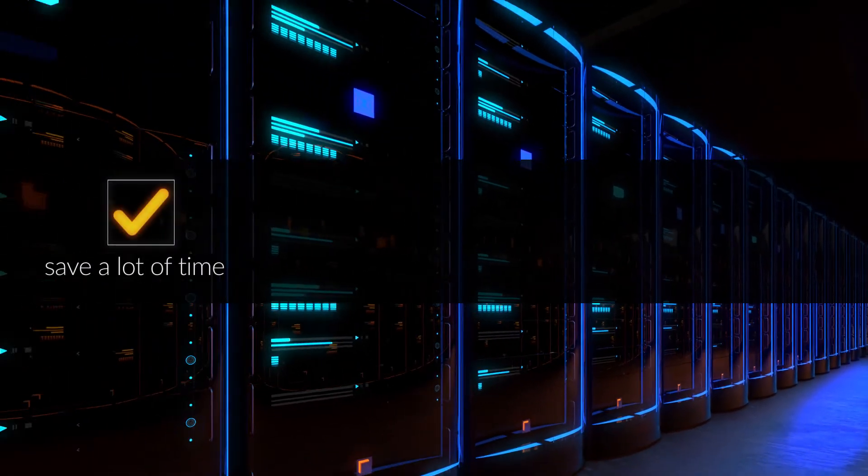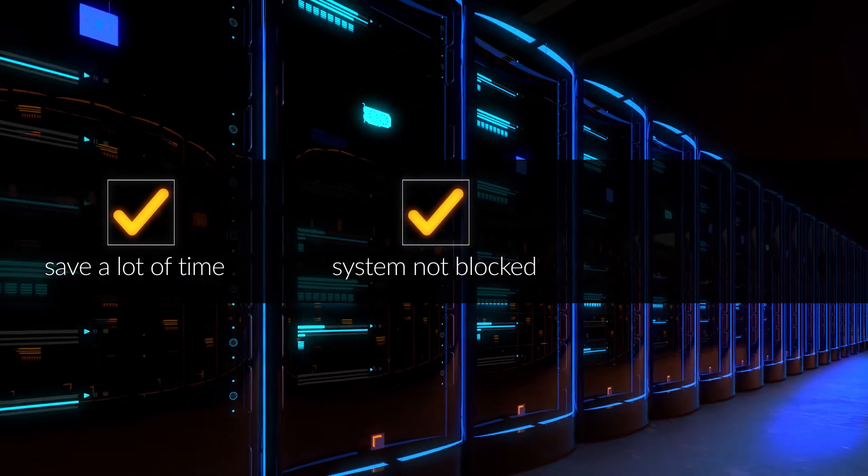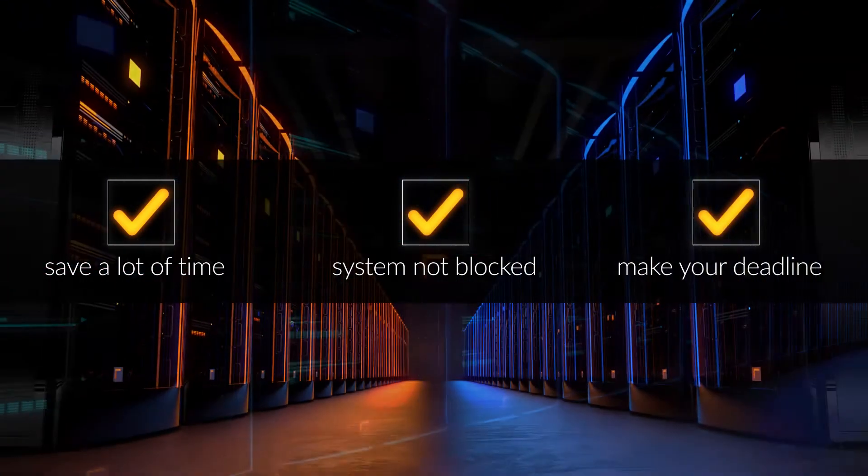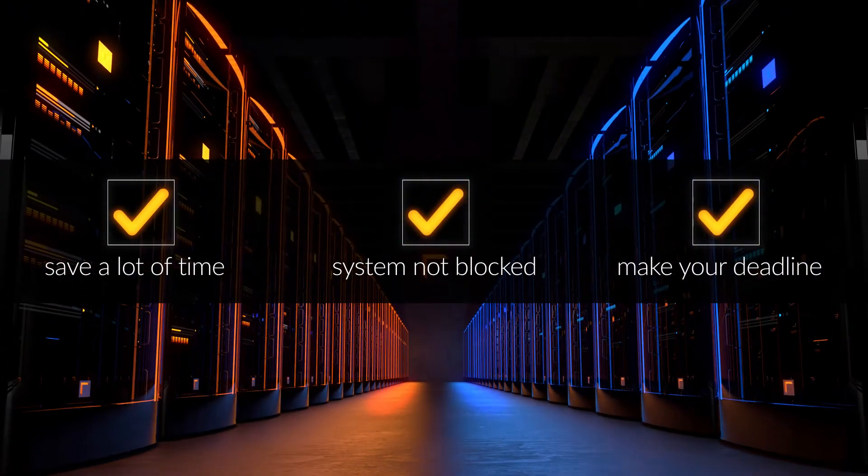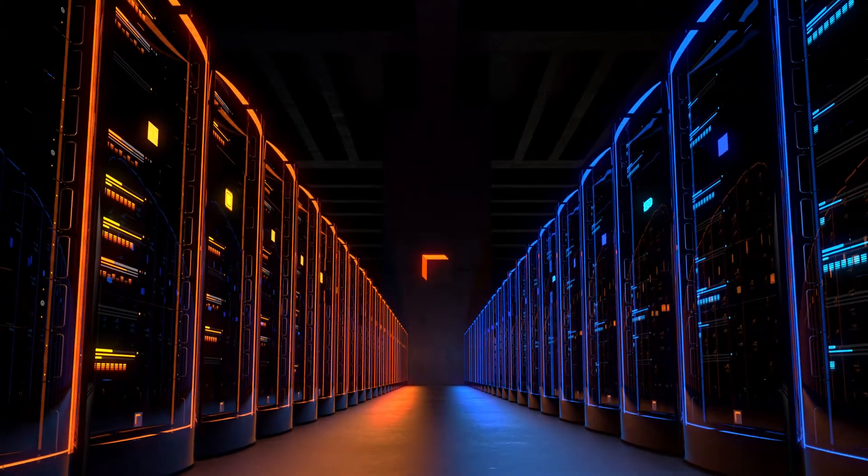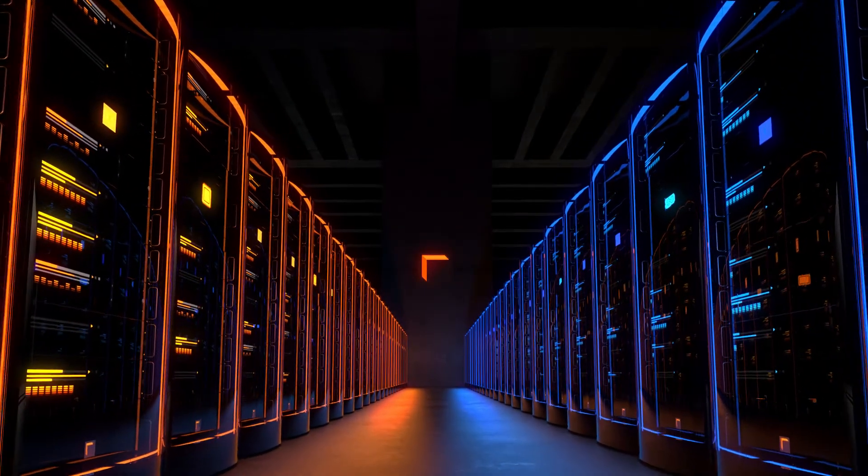You save a lot of time. Your system will not be blocked. Deadlines are no longer a problem. Test our service free of charge and without obligations.